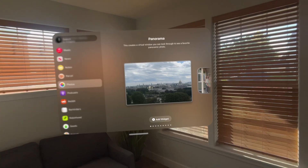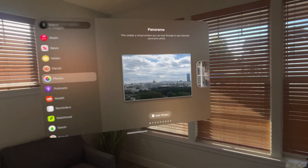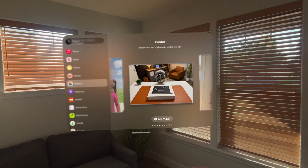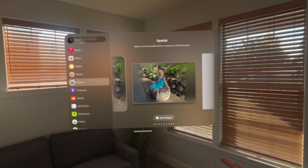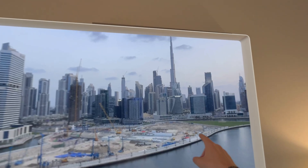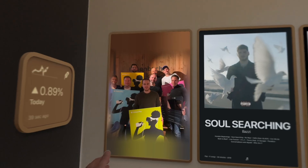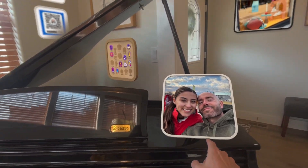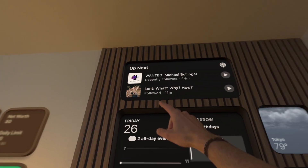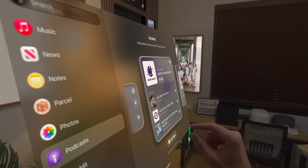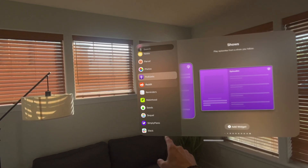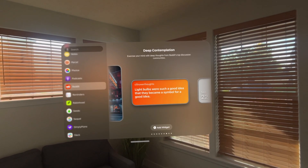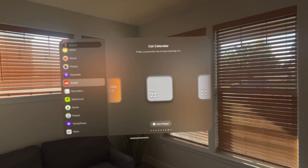Then we have the native photos widget, which is really well done. You've got multiple options — the panoramic widget, different sizes for photos, and it even offers spatial photos. You place the widget on your wall, choose the panorama, photo album, or spatial photo you'd like. This widget brings life to any empty wall. Then we have the Apple podcast widget with many different sizes and options, letting you quickly jump into your favorite podcast. Then we have Reddit, so you can follow different topics or jump into the top Reddit headline of the day.